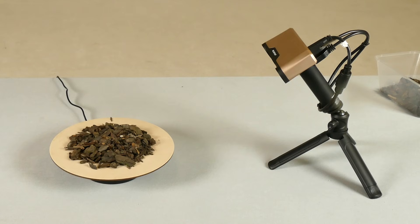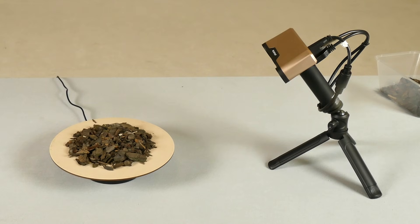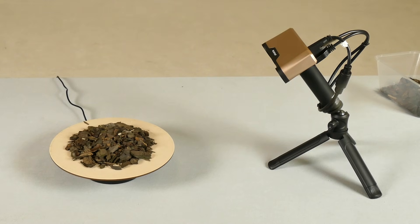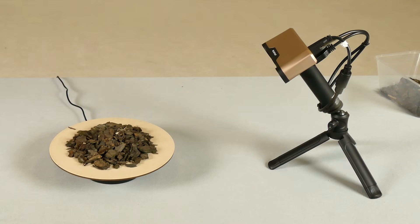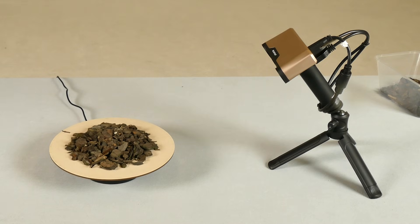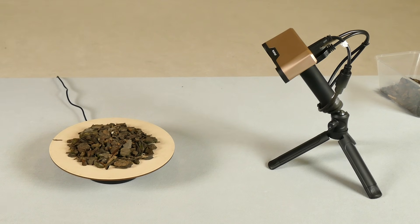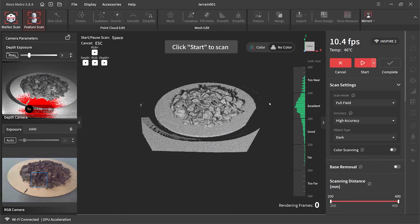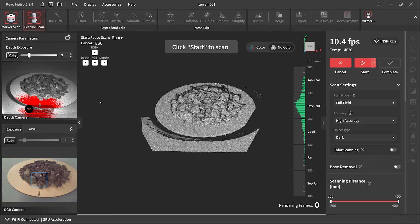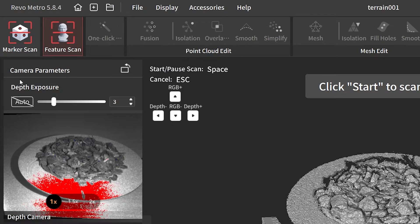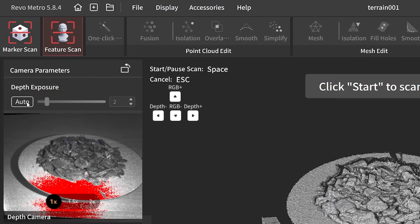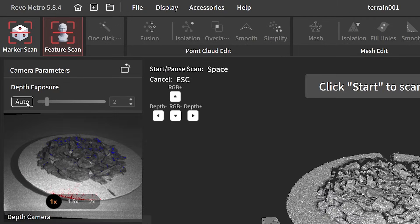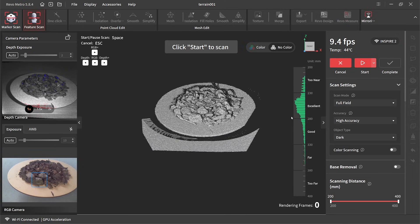The good news in this particular scan is I don't have to hold the scanner. The Inspire 2 comes with a fold out little tripod. And because of the stand the distance from the model and the scanner will be consistent throughout.